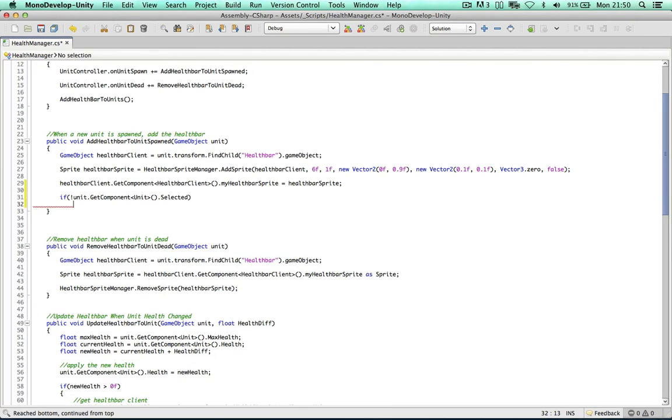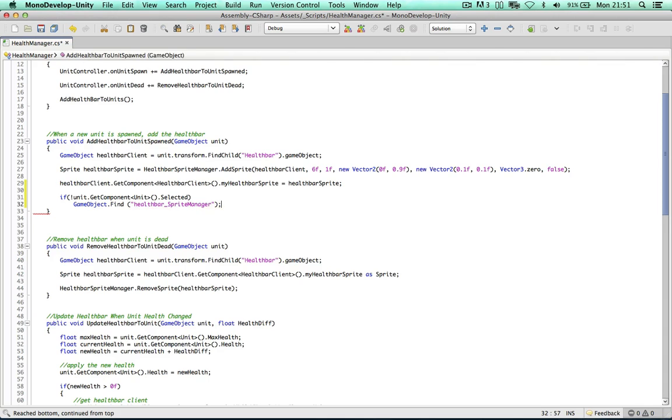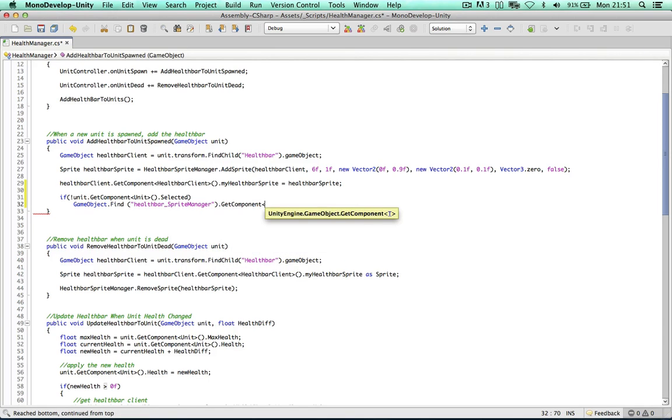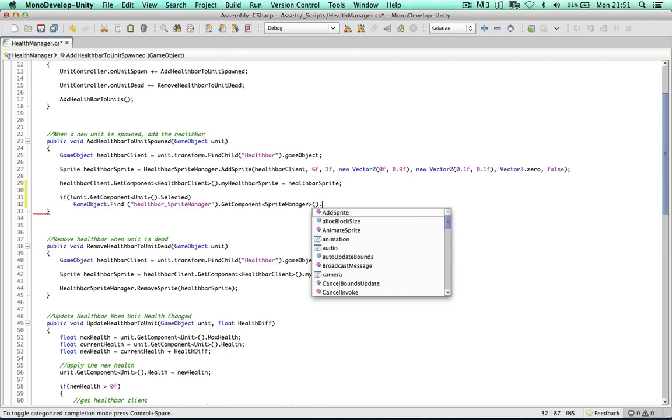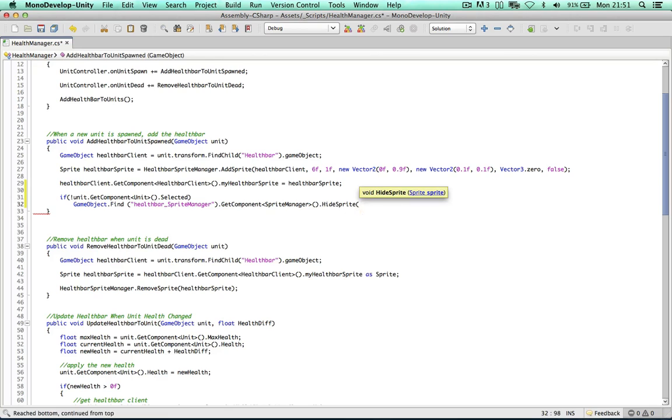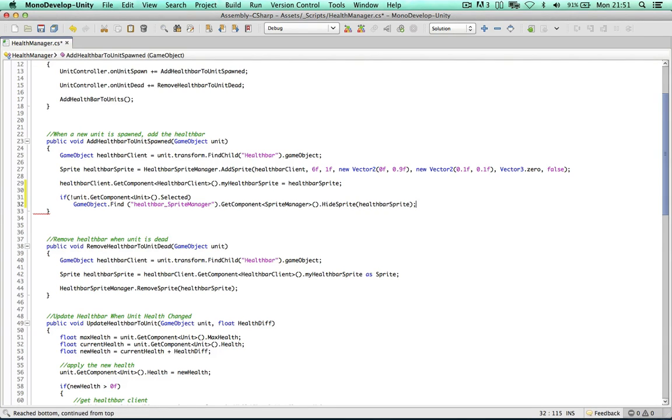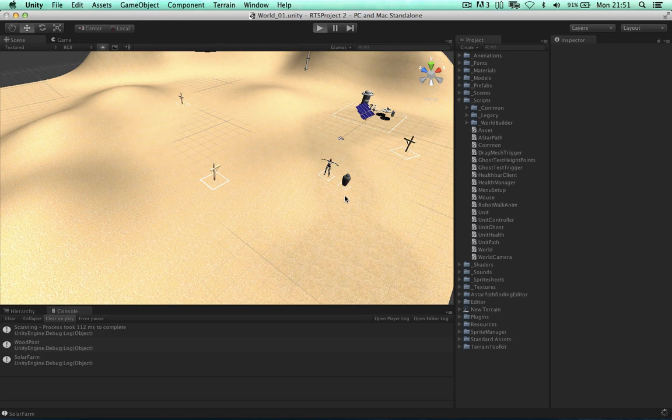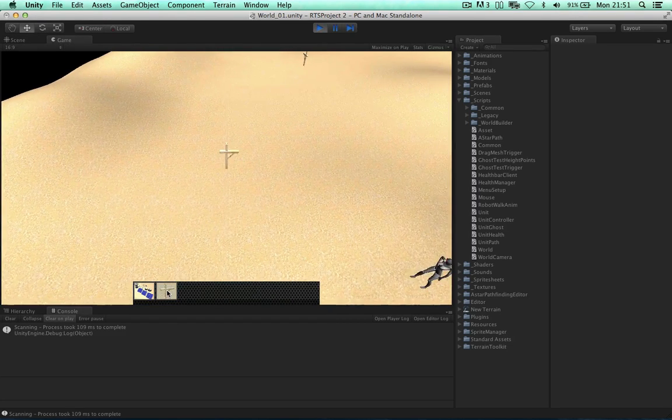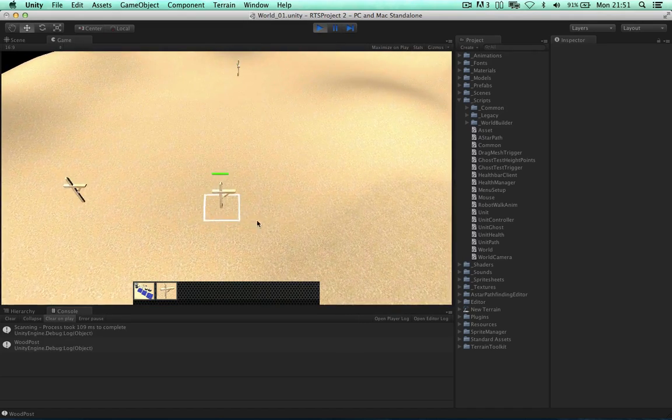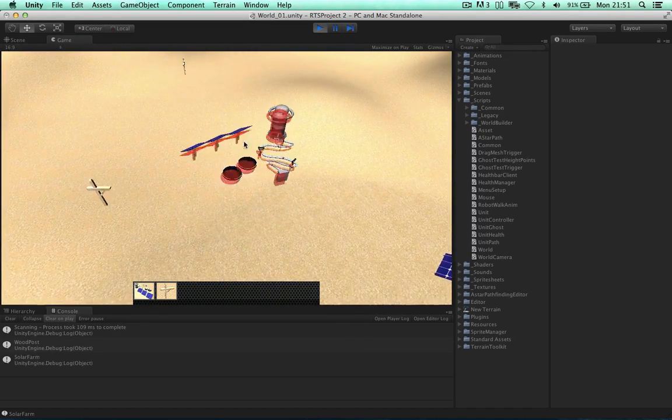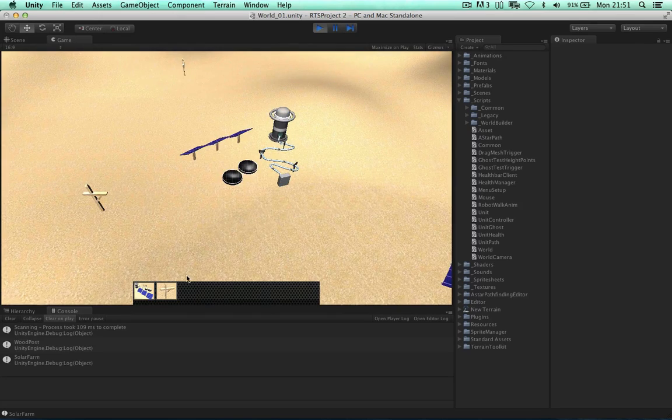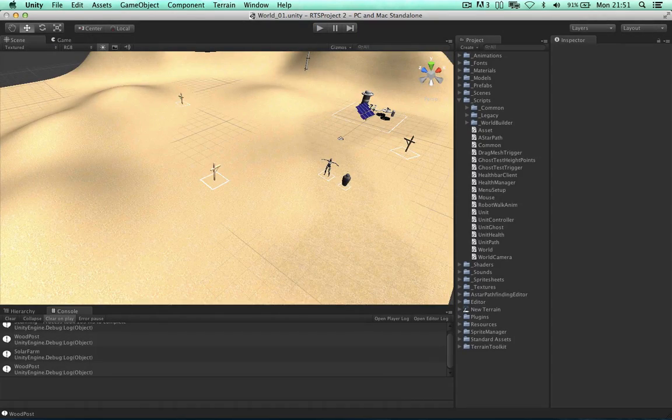So if the unit is not selected we can then get the health manager and hide the sprite. So we can just say game object find health bar sprites manager, get component, get a sprite manager component, hide sprites. Calling the method from the sprites manager class which can hide this health bar sprite. Okay so this just makes sure that when we create a unit in the game the health bar will not show up temporarily. So we can just select it and the health bar is showing here just fine. Okay but the most important thing is that it's not flashing or showing when we first create these units. Okay so that fixes that issue.